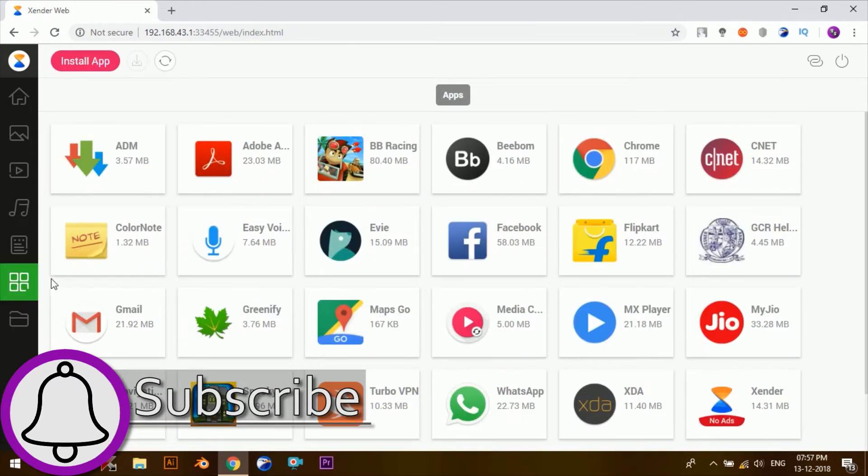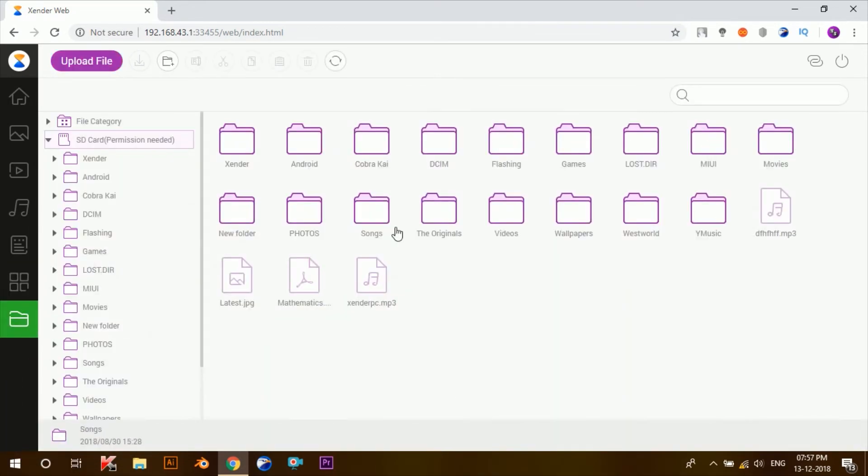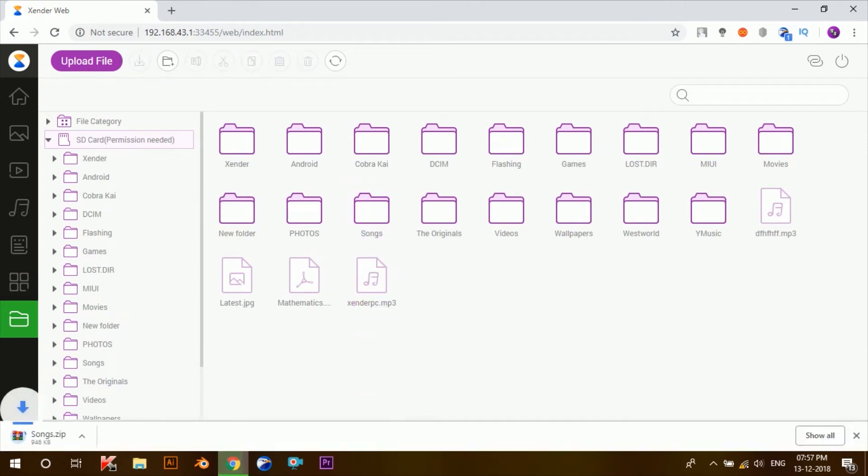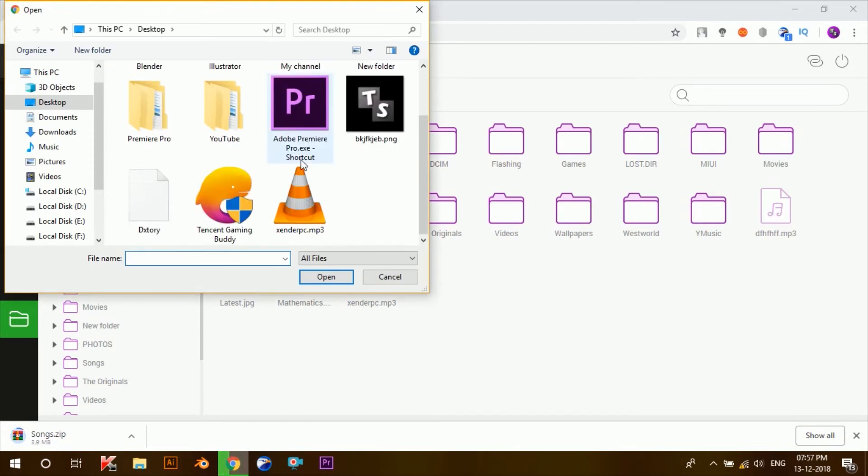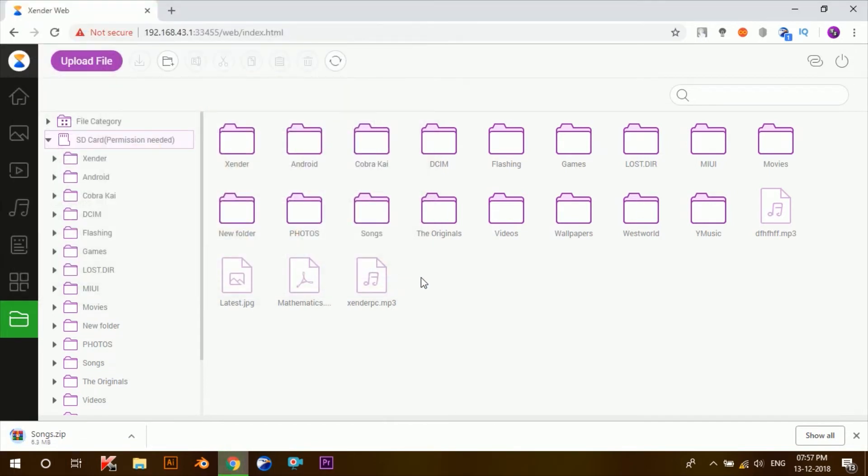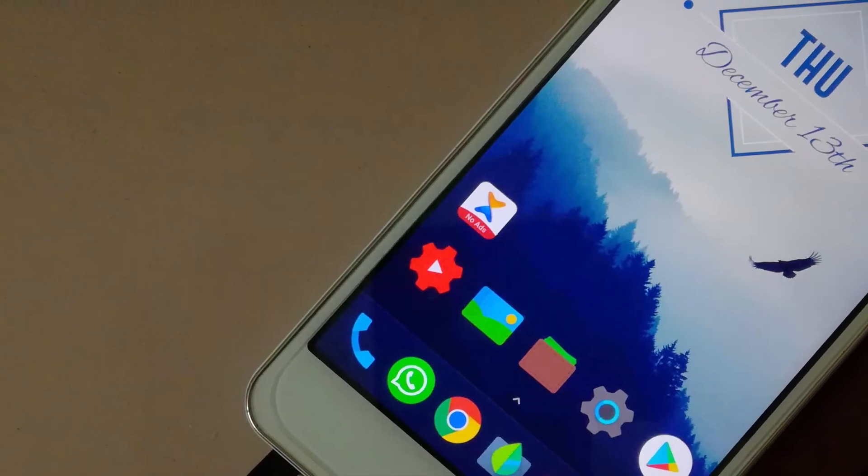Now just select any of the file that you'd want to transfer and then click on this button. That's it. And if you want to transfer files from your PC to the phone, simply click on the Upload File and from here select any of the files that you might want to upload.